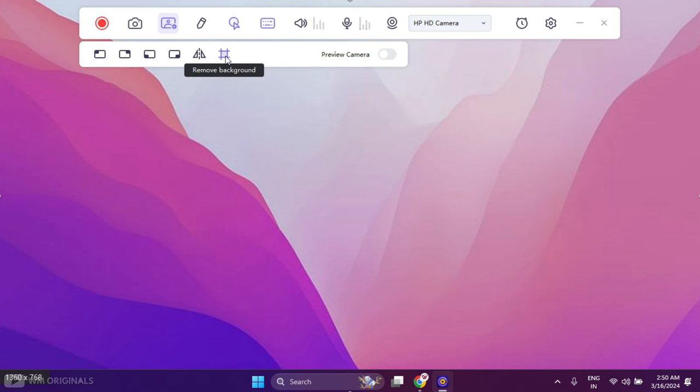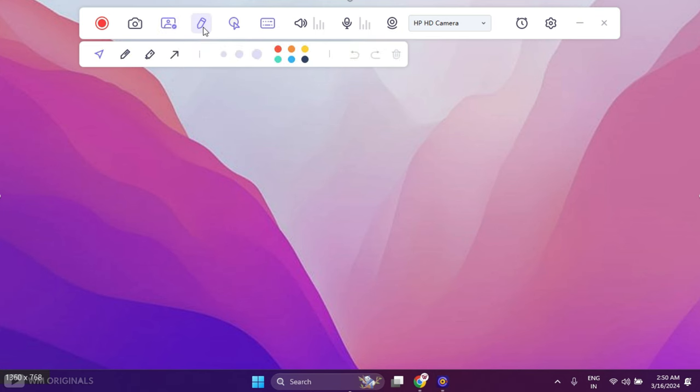You can also remove background on webcam. Next we have draw options that can be used to highlight any specific part during screen recording. Then we get so many options like arrow, highlight, and many more.